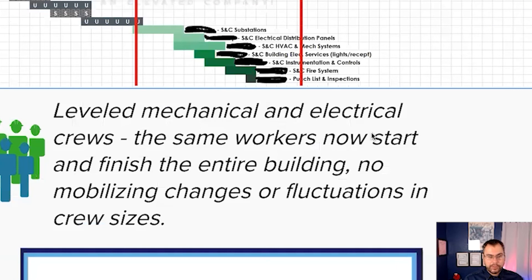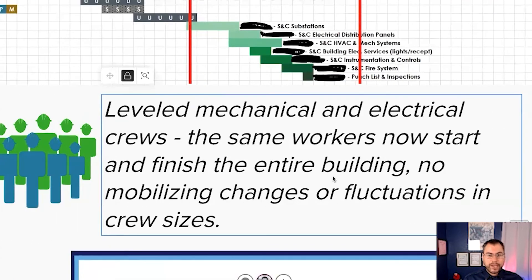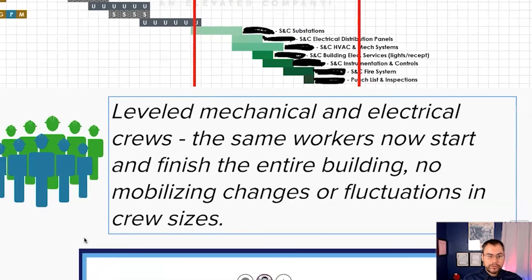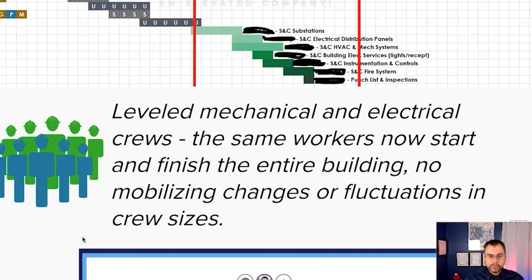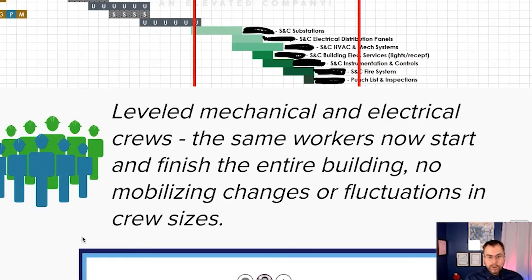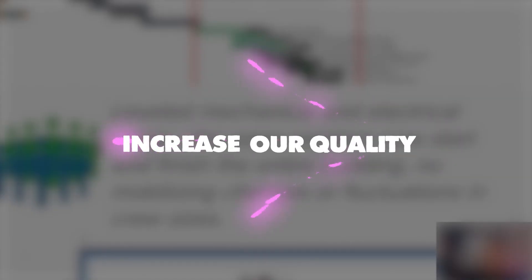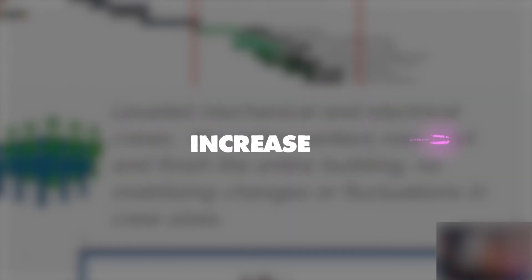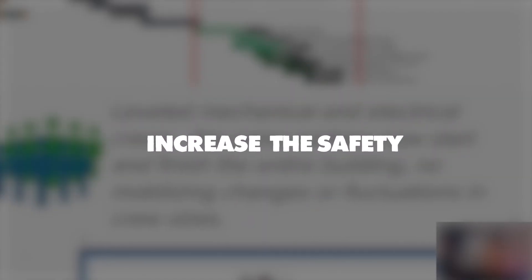One very cool thing that came out, both the mechanical and electrical trade partners said, you've leveled the work for us. So now we'll have the same crew starting and finishing the entire building, no mobilizing changes or fluctuations in crew size. We know based on experience that doing this is going to allow us to increase our quality and increase the safety for everybody.